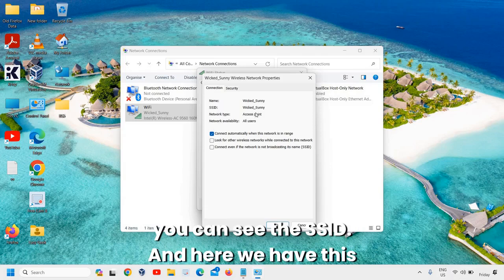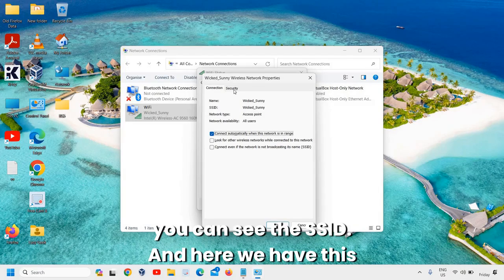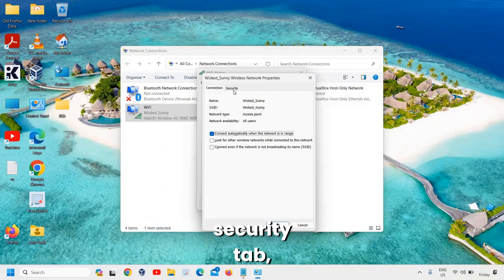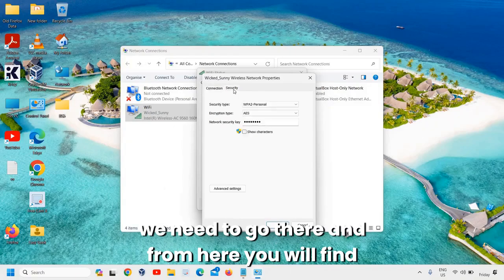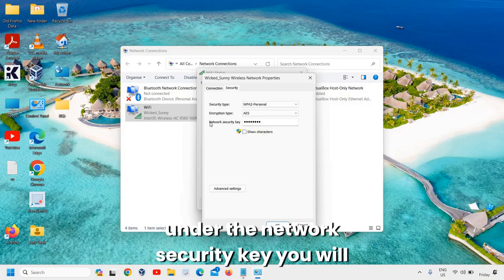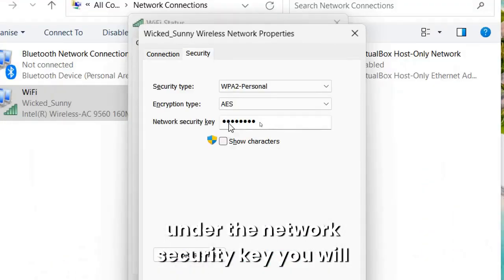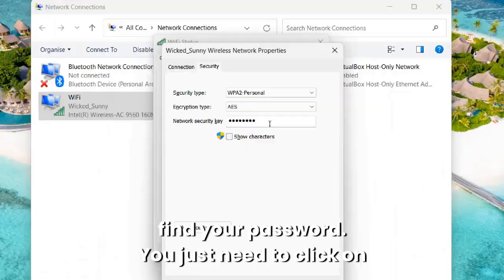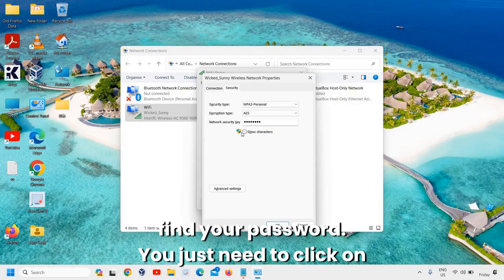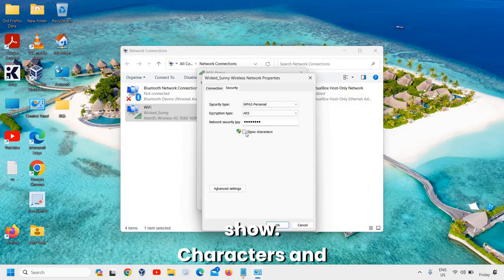You can see the SSID, and here we have this Security tab. We need to go there. And from here you will find under the Network Security Key you will find your password. So you just need to click on Show Characters.